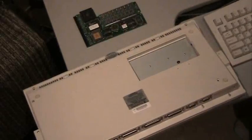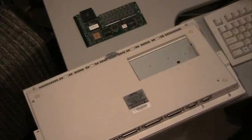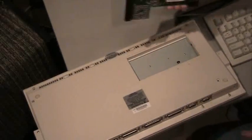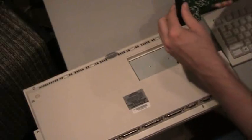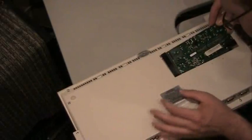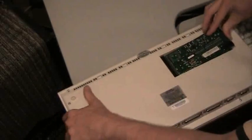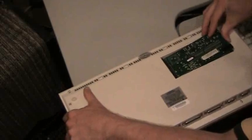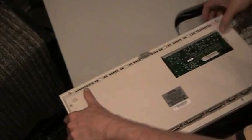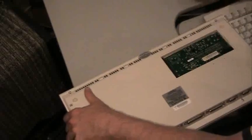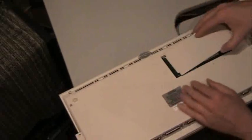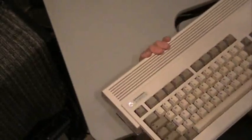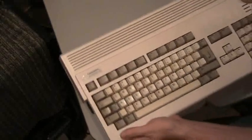And then after we get the case in, we can install the accelerator card. There it goes. And then we'll drop in there, and then the little door snaps in, and she's back together.